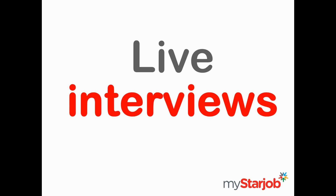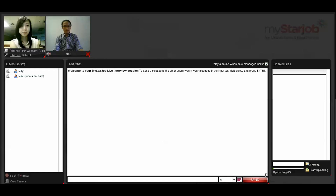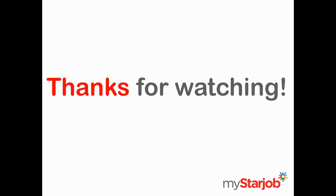One hour before the scheduled time, you will receive an email reminder from MindStar Job. Click on the link at the specified time and you can start the interview. That's all for our tutorial. Thanks for watching and happy recruiting!